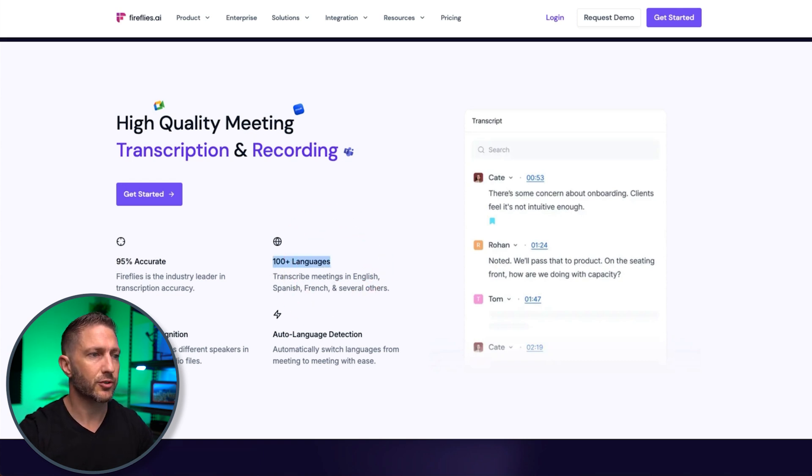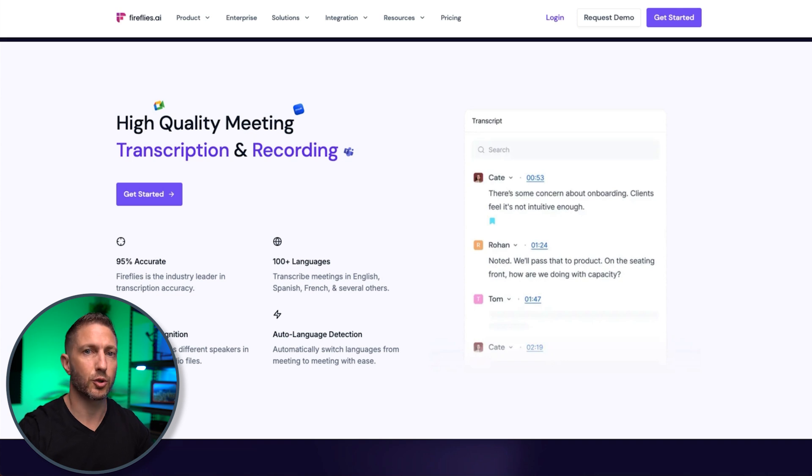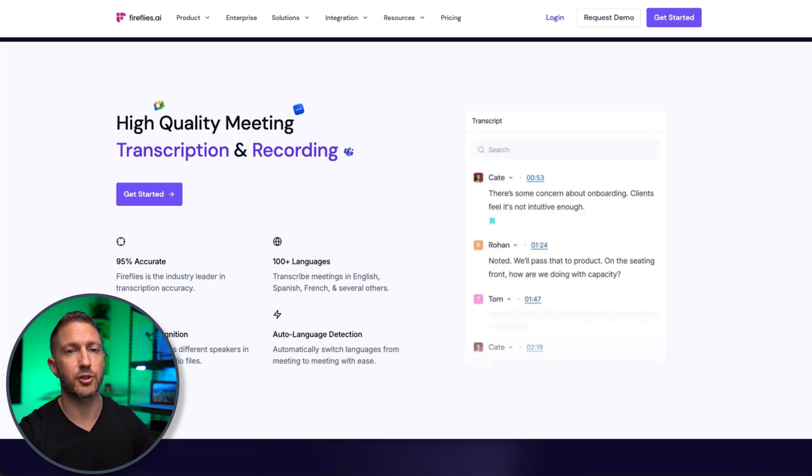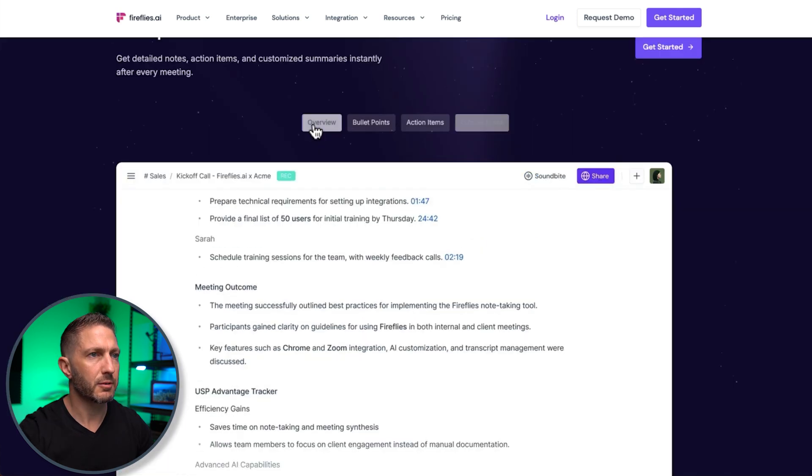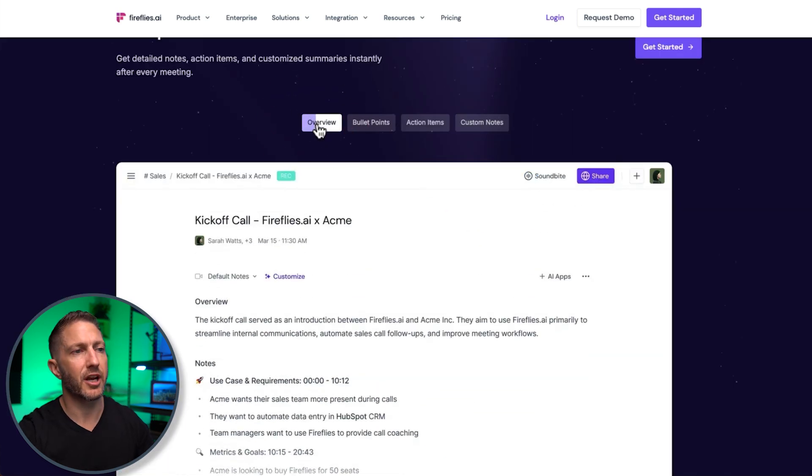Then you also get speaker recognition. So depending on who's speaking, the note-taker will actually recognize who it is. So later on in the transcription, you can see who's saying what.